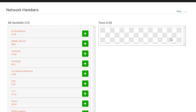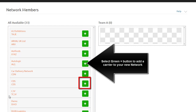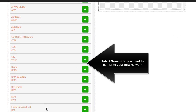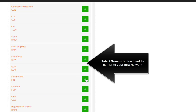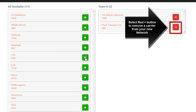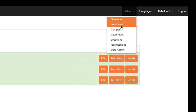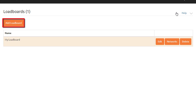The first column shows the carriers available. Select the green plus button to add any carriers, and to remove any carriers, select the red minus button. Now go to Setup, Load Board, and Add Load Board.